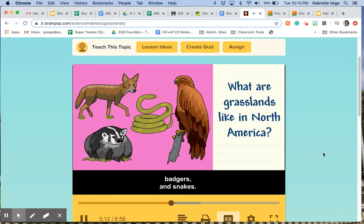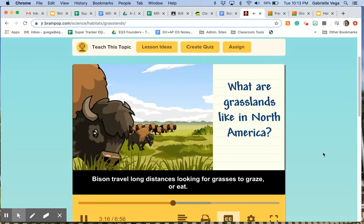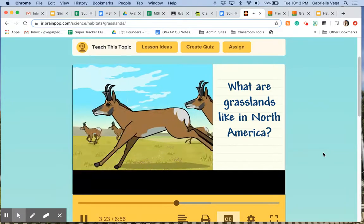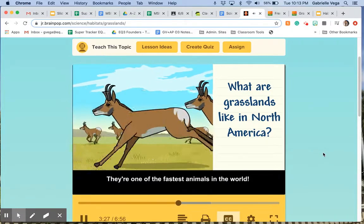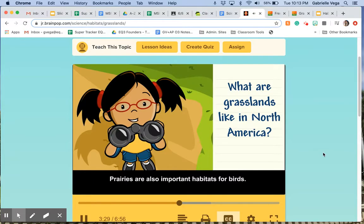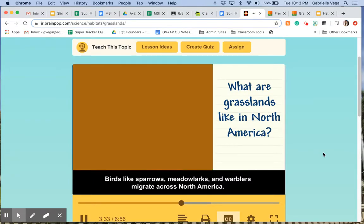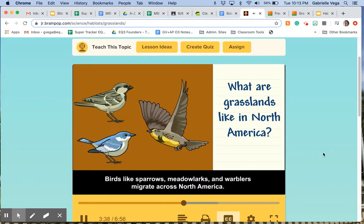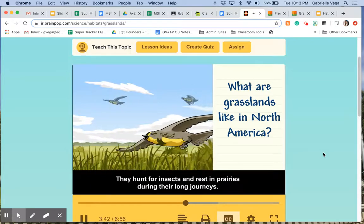Bison travel long distances looking for grasses to graze or eat. Pronghorns also travel in herds and graze — they're one of the fastest animals in the world. Prairies are also important habitats for birds like sparrows, meadowlarks, and warblers, which migrate across North America. They hunt for insects and rest in prairies during their long journeys.